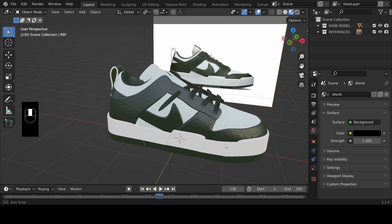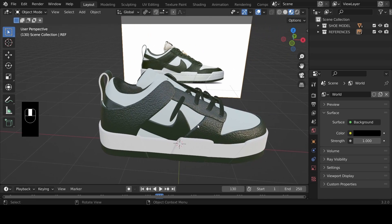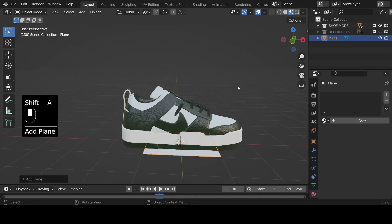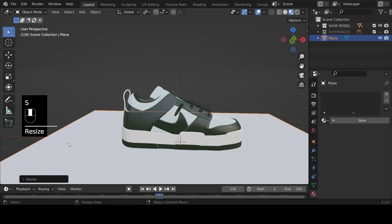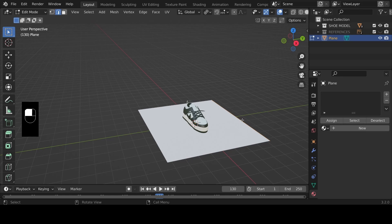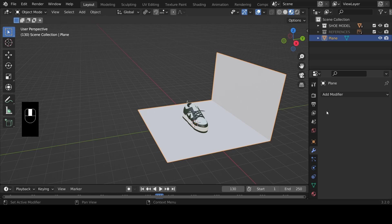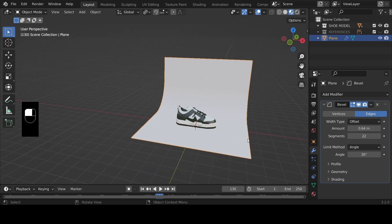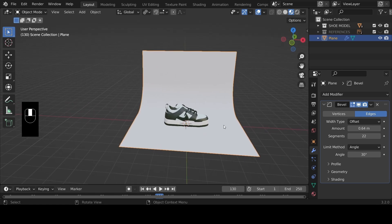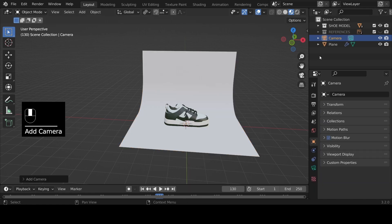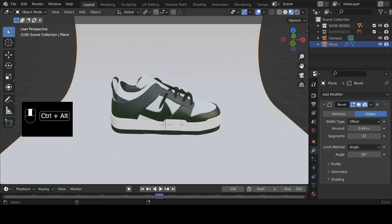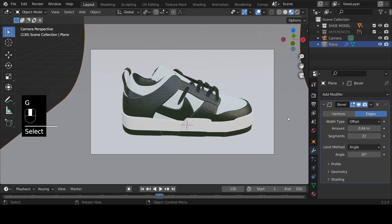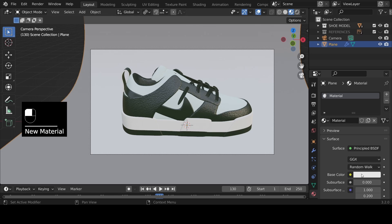That's it for the material creation process — experiment and ask any questions. Now hide the reference image and add a floor plane: Shift+A > Plane, scale it up, Tab into edit mode, select an edge, extrude with E Z, then go back to object mode. Add a Bevel modifier, increase the amount and segments so it's nice and smooth. Position the camera and hit Ctrl+Alt+0 to match the current viewport angle.